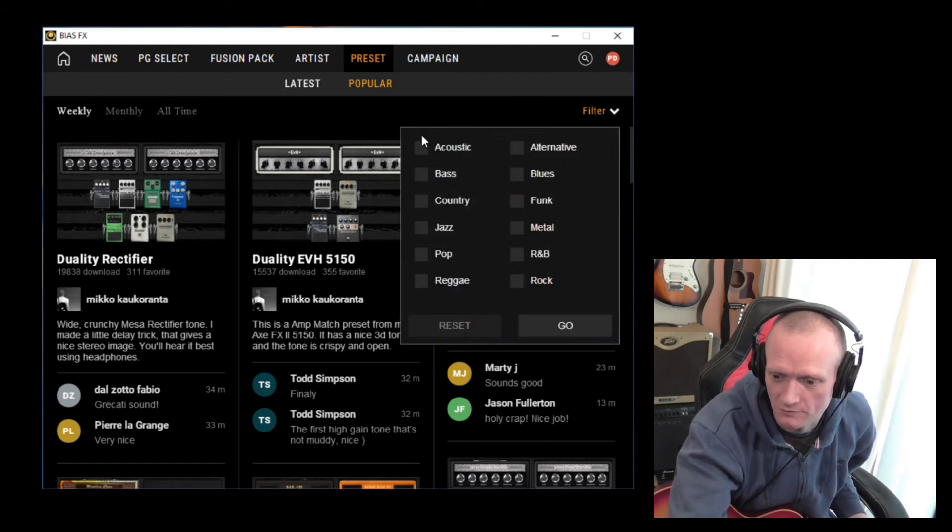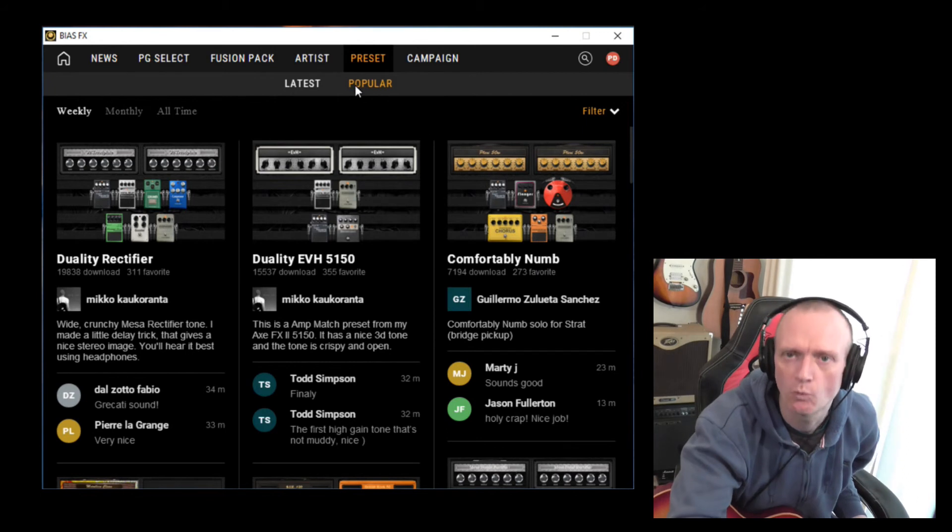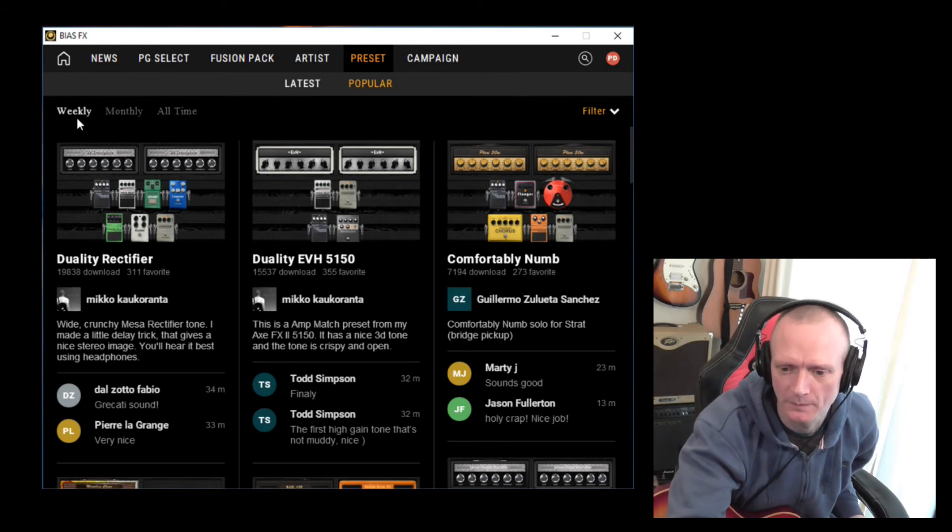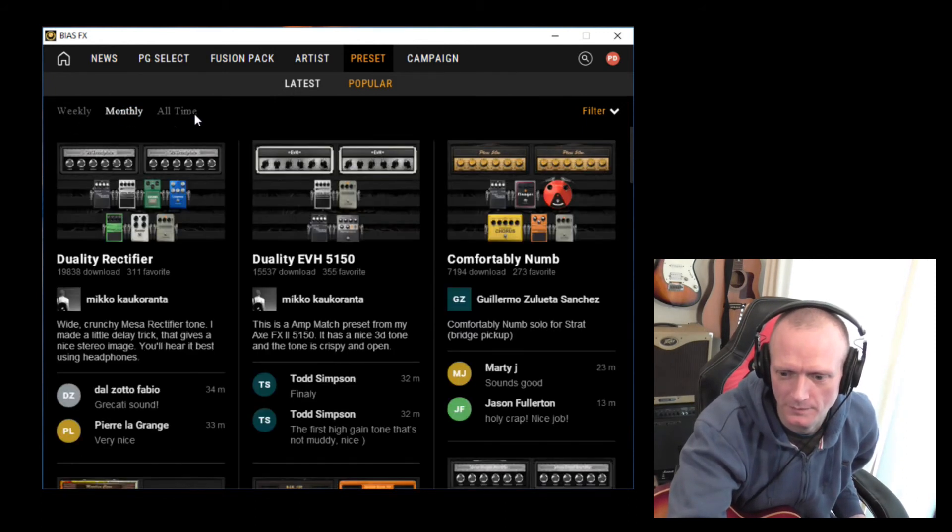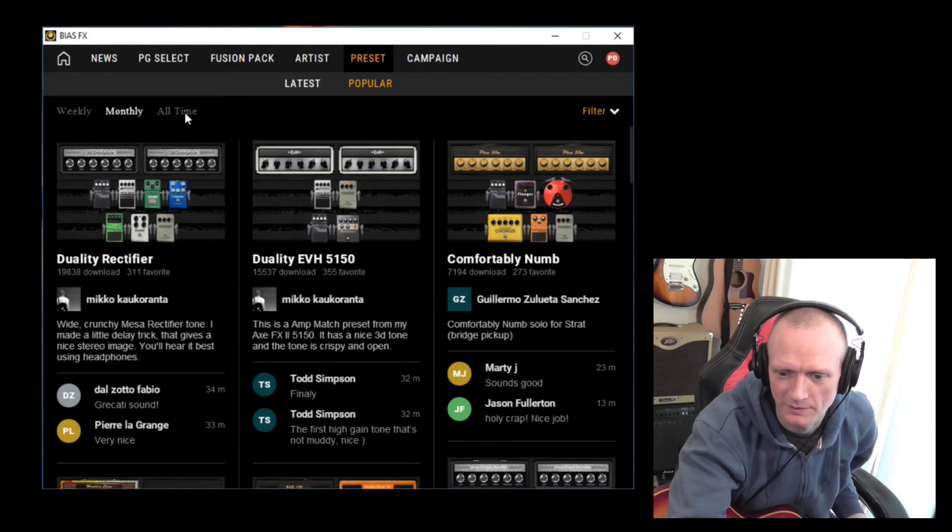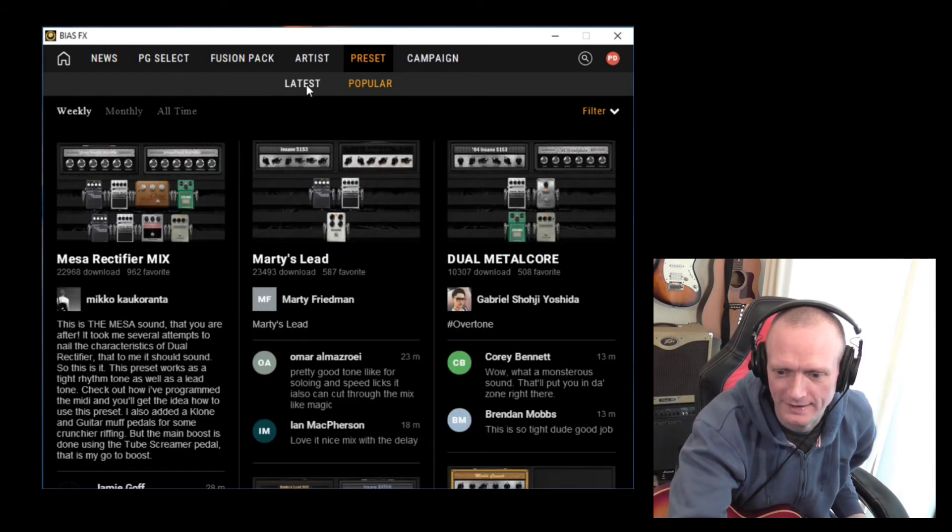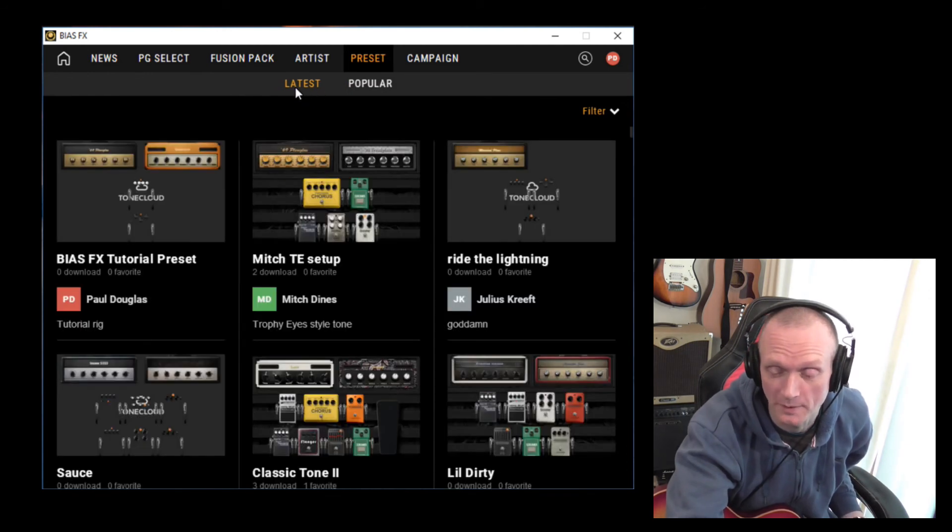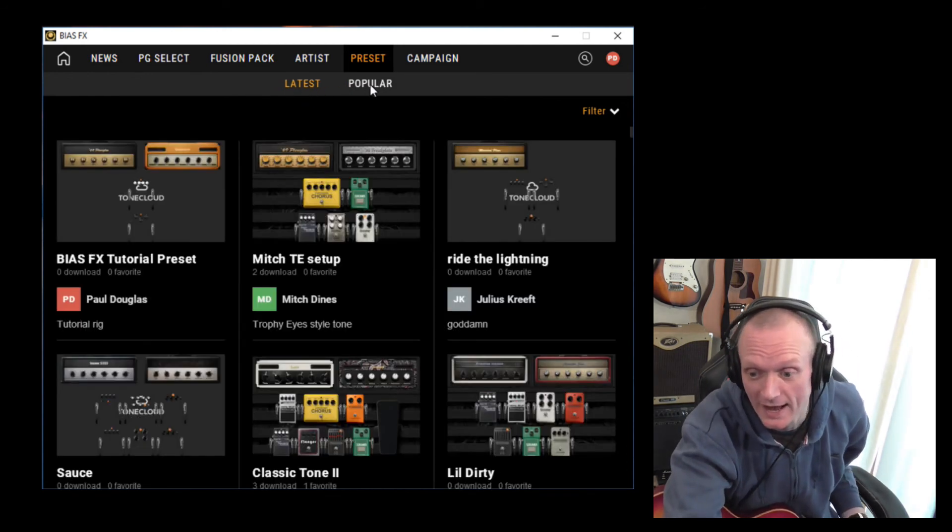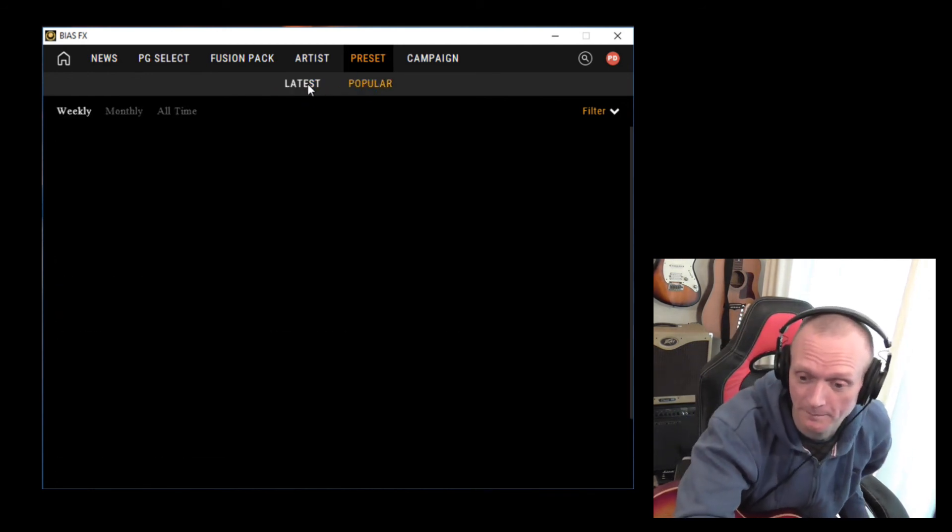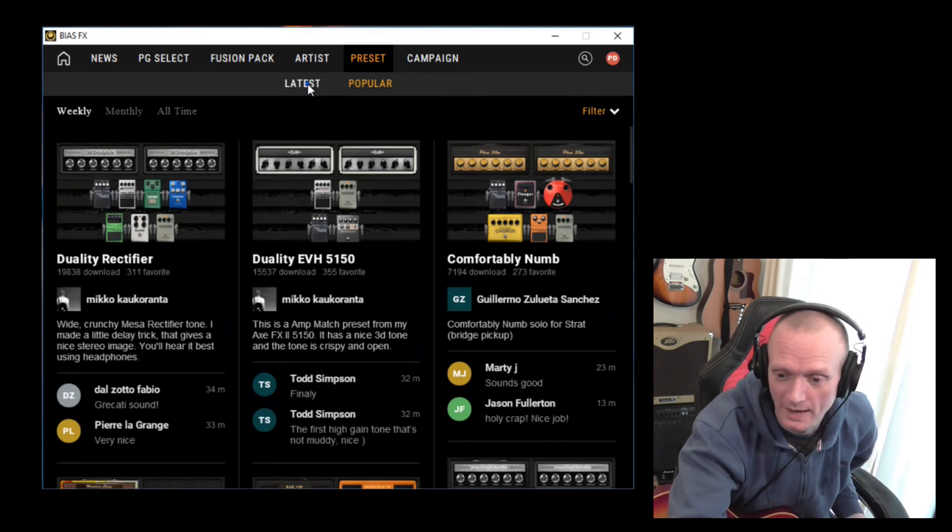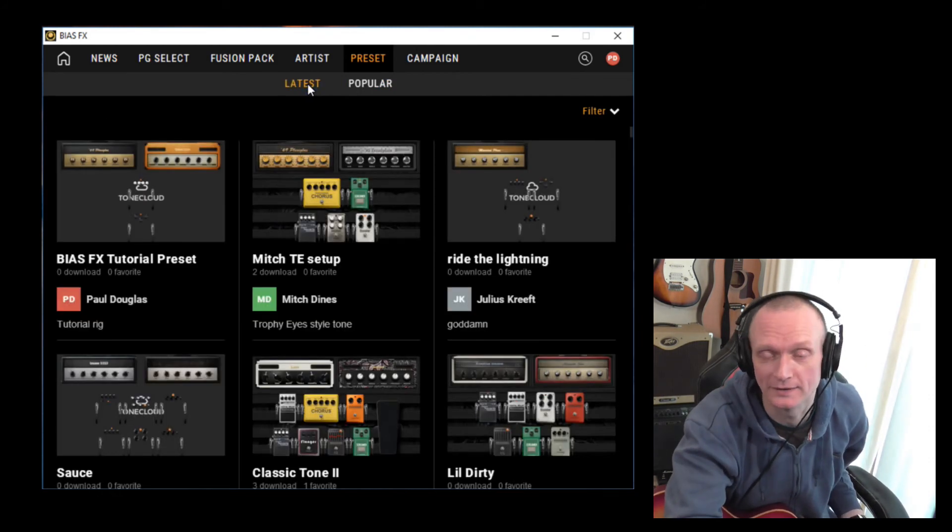Let's clear that filter, reset it. And one last thing we've got. You can choose between weekly, monthly, all time here. And again, between the ones that have been uploaded the most recently and the most popular ones. It's all fairly self-explanatory really and quite easy to use.